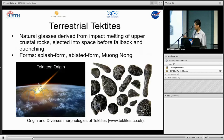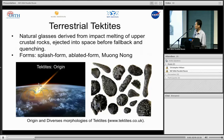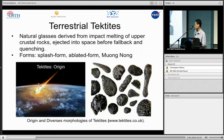Tektites are presented in many forms — splash-form tektites, ablative forms, and more. Here are the origins and diverse morphologies of tektites: they occur as spheres, teardrops, and dumbbell shapes.